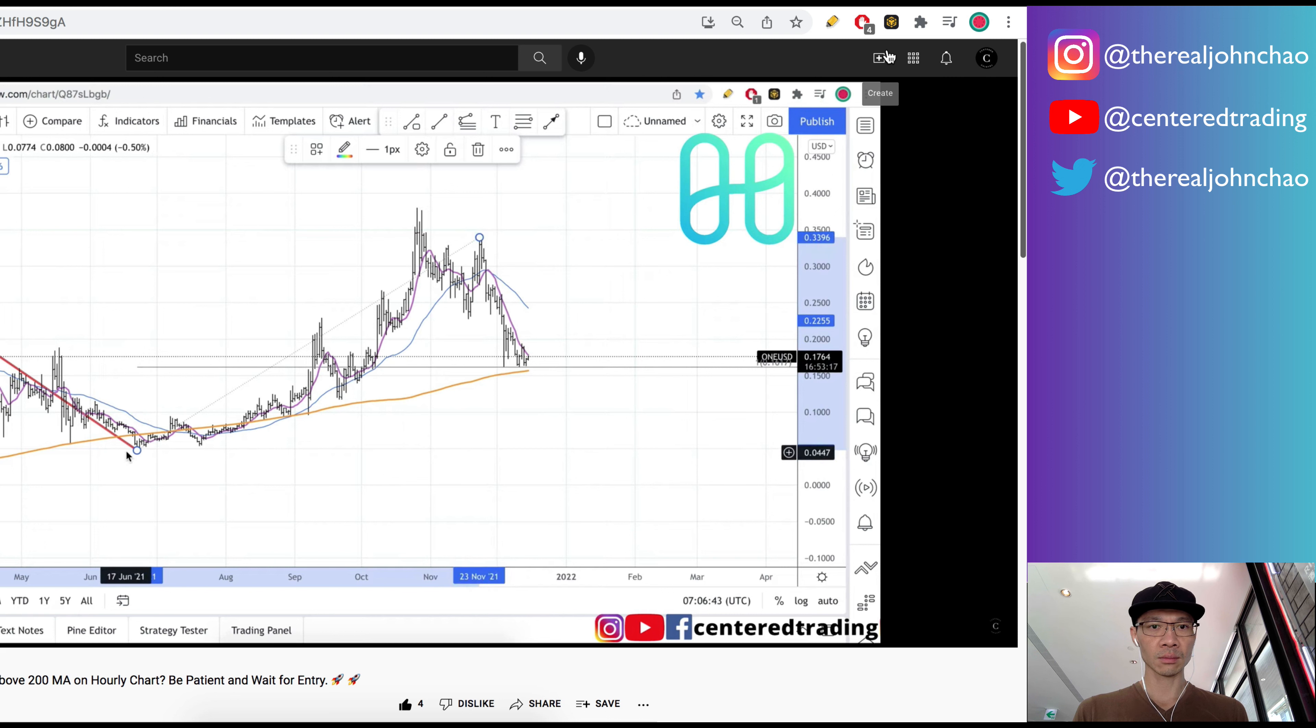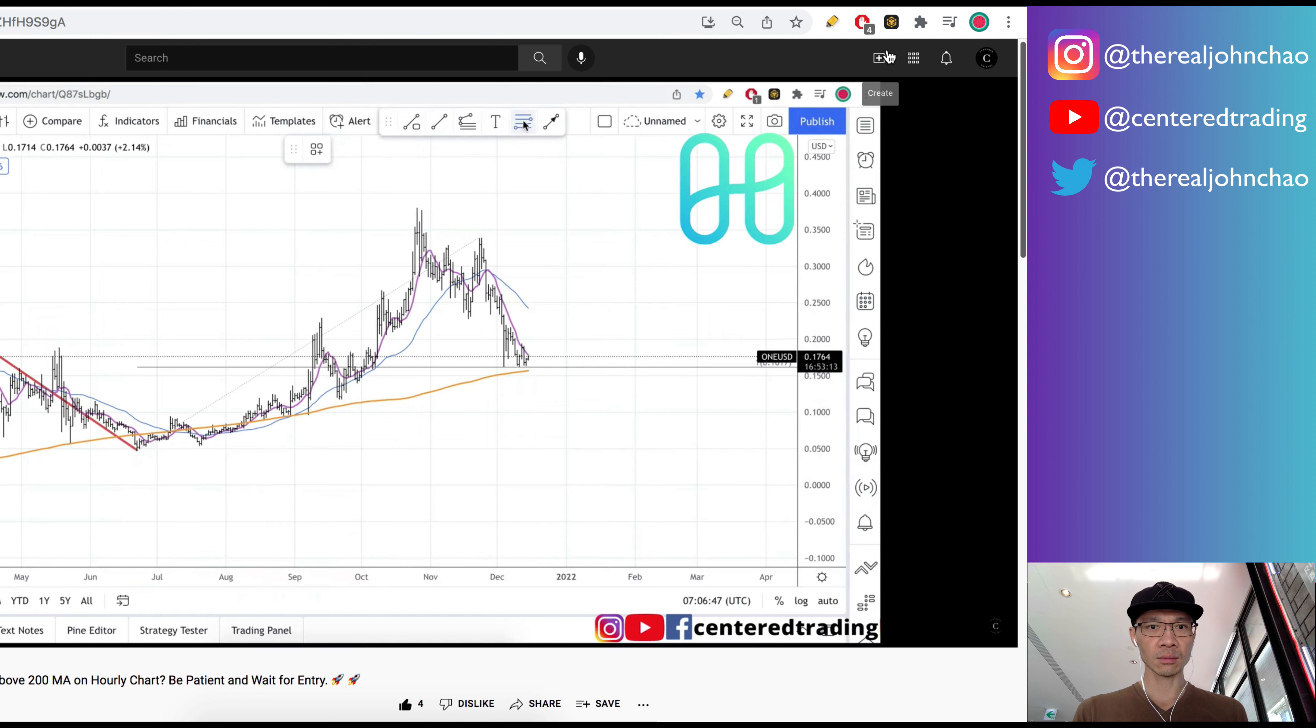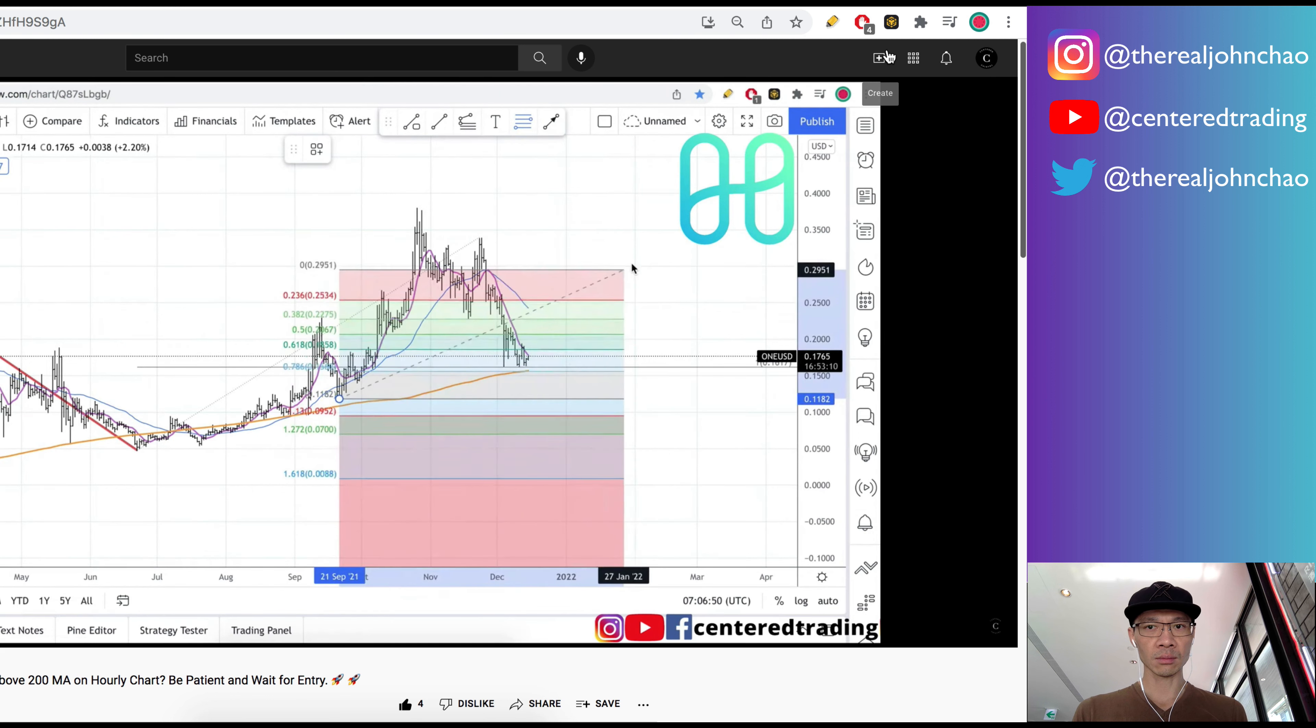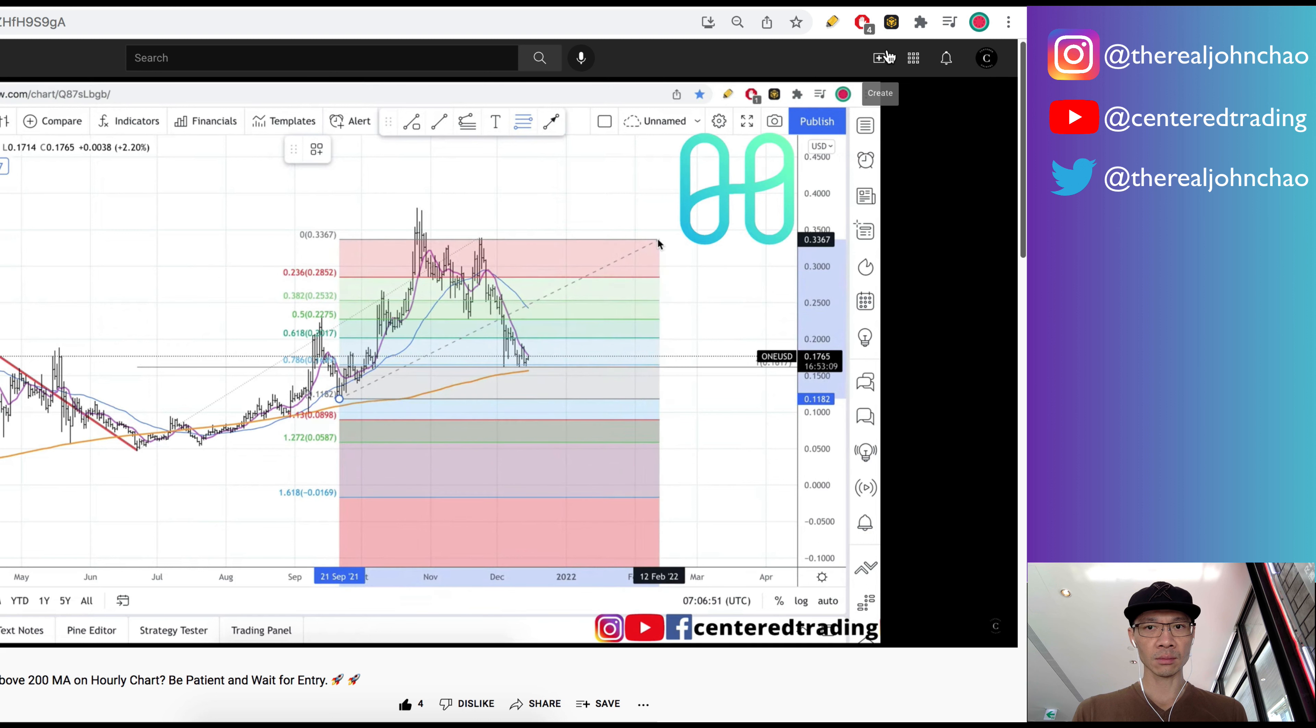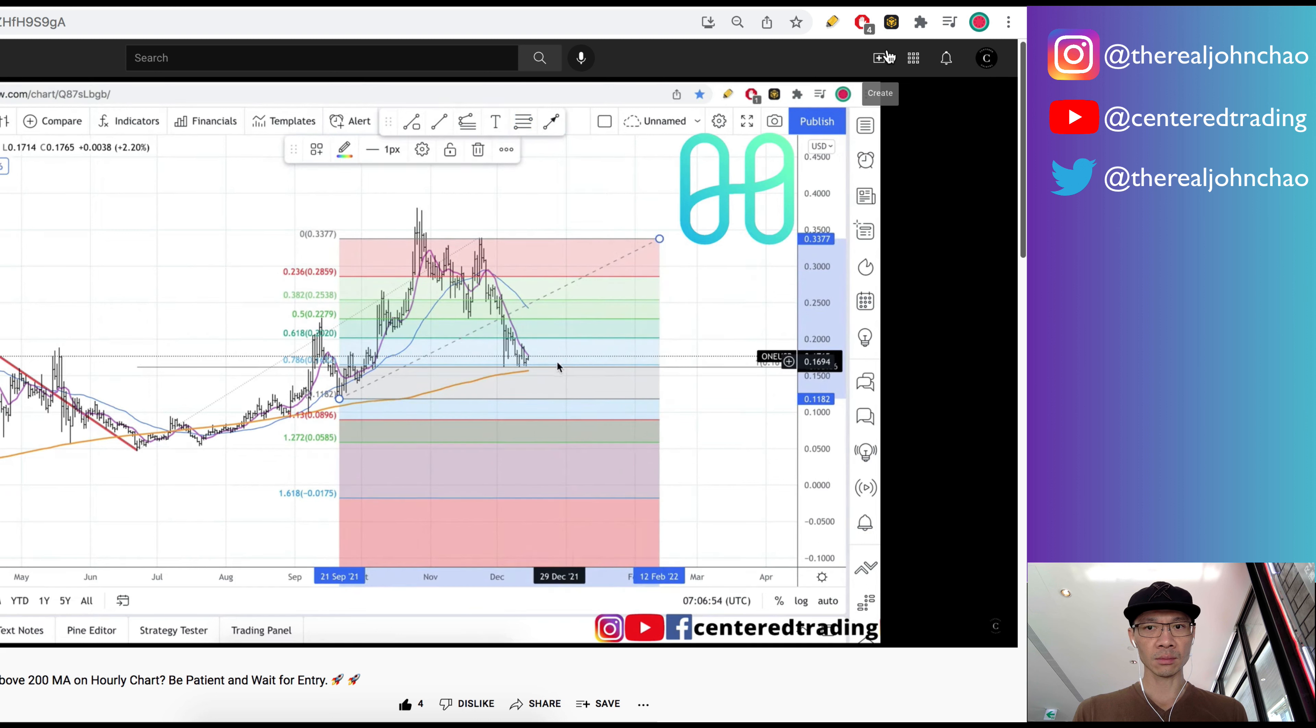Now I'm going to use my Fibonacci retracements. Start clicking from this pivot low to pivot high. When I make this pull, I also have a 786 retracement that is slightly above that first symmetry support work that I just did.